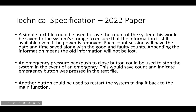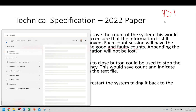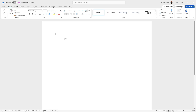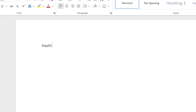A simple text file could be used to save the count of the system, saved to system storage so that the information is still available even if the power is removed. Each count session will have the date and time saved along with the good and faulty counts, and appending the information means old data will not be lost. Since I'm using a Raspberry Pi Pico W with Python, it's very easy to create a text file. For example, the file would store entries like: Day 01, Bad Products = 5, Good Products = 100.